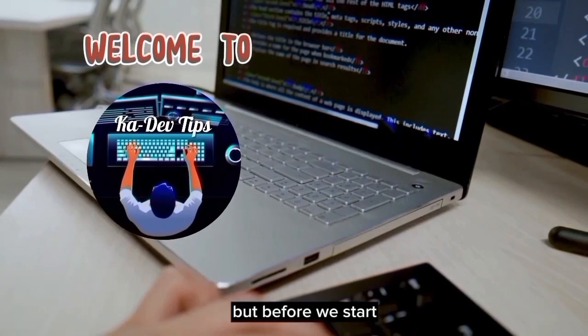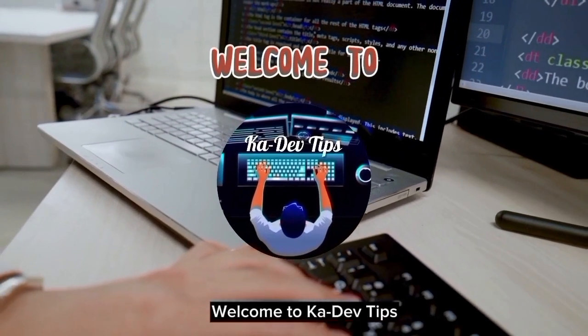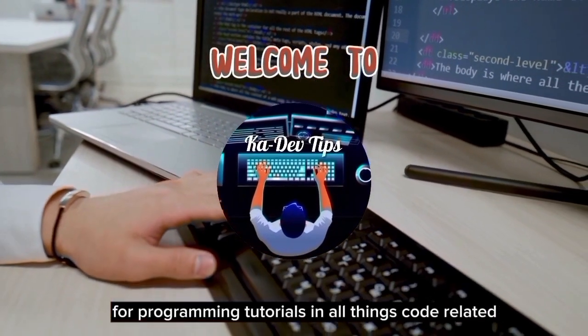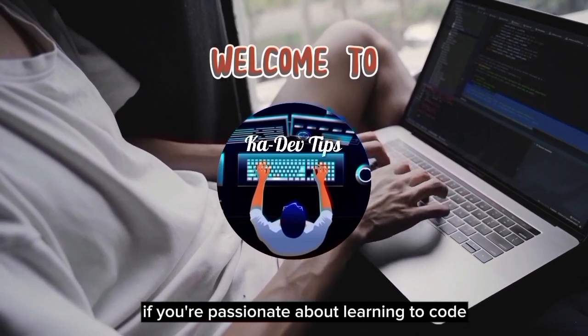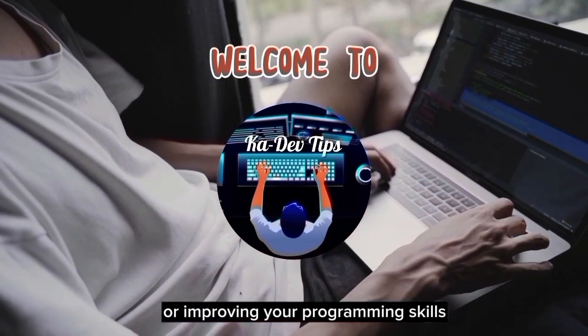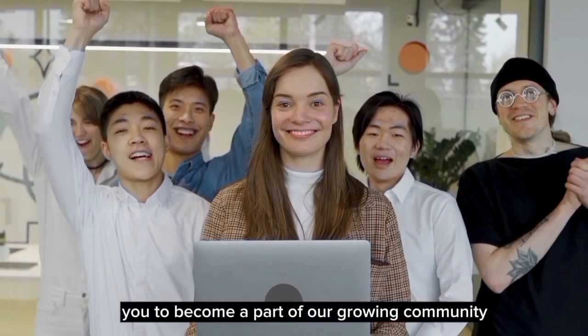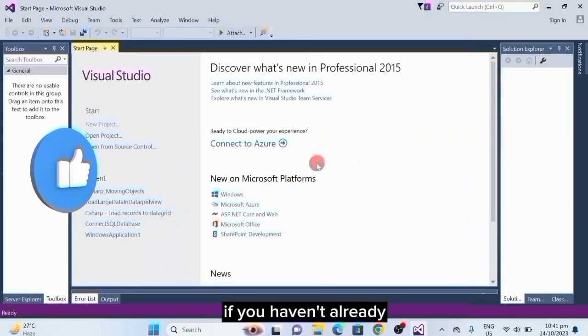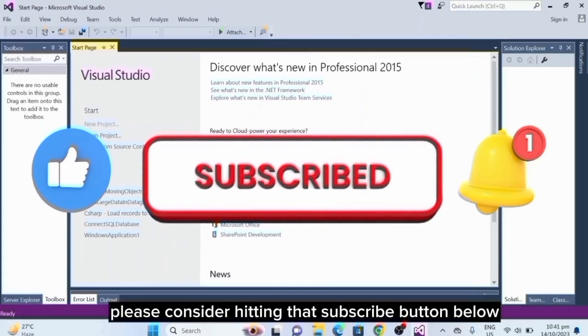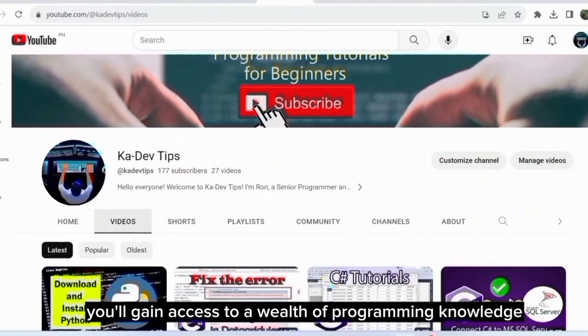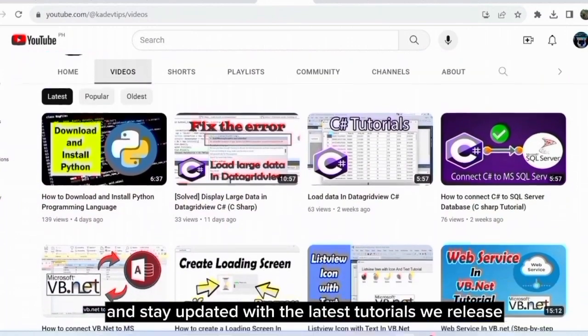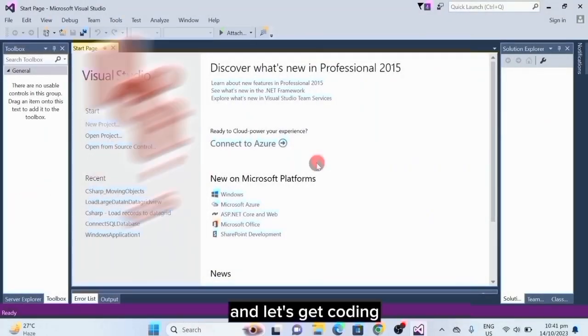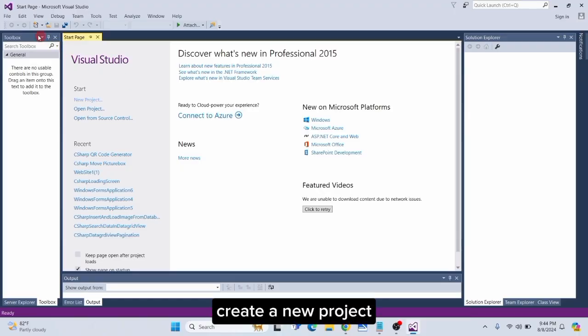But before we start, welcome to CodeV Tips, your ultimate destination for programming tutorials and all things code-related. If you're passionate about learning to code or improving your programming skills, you're in the right place. If you haven't already, please consider hitting that subscribe button below. By subscribing, you'll gain access to a wealth of programming knowledge and stay updated with the latest tutorials we release.